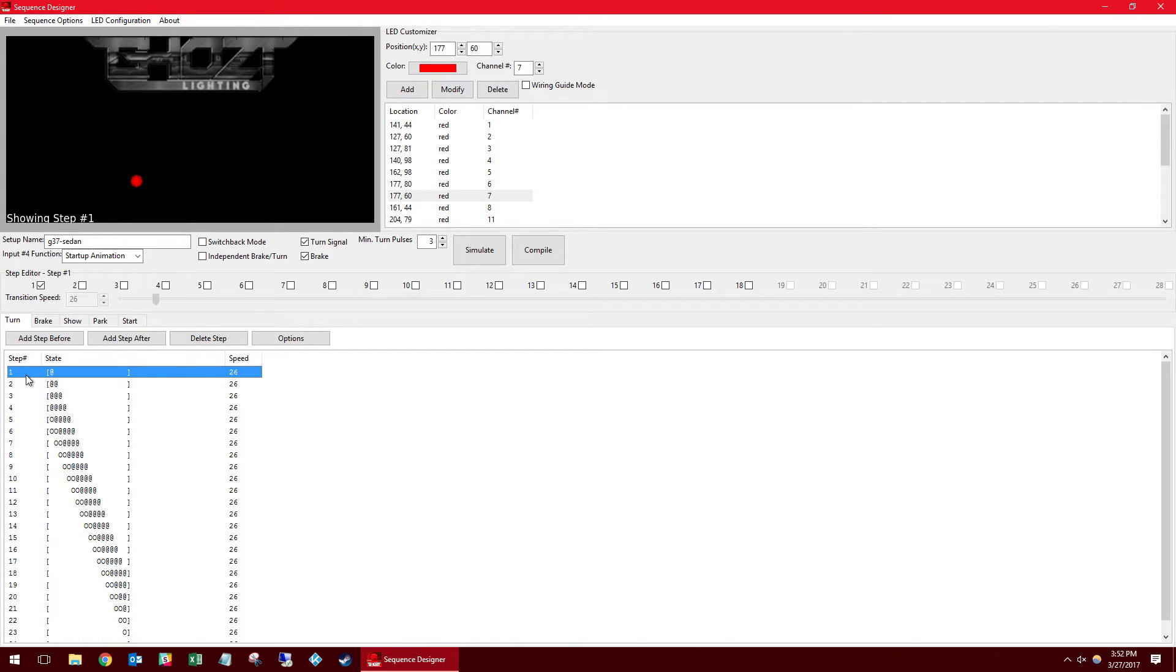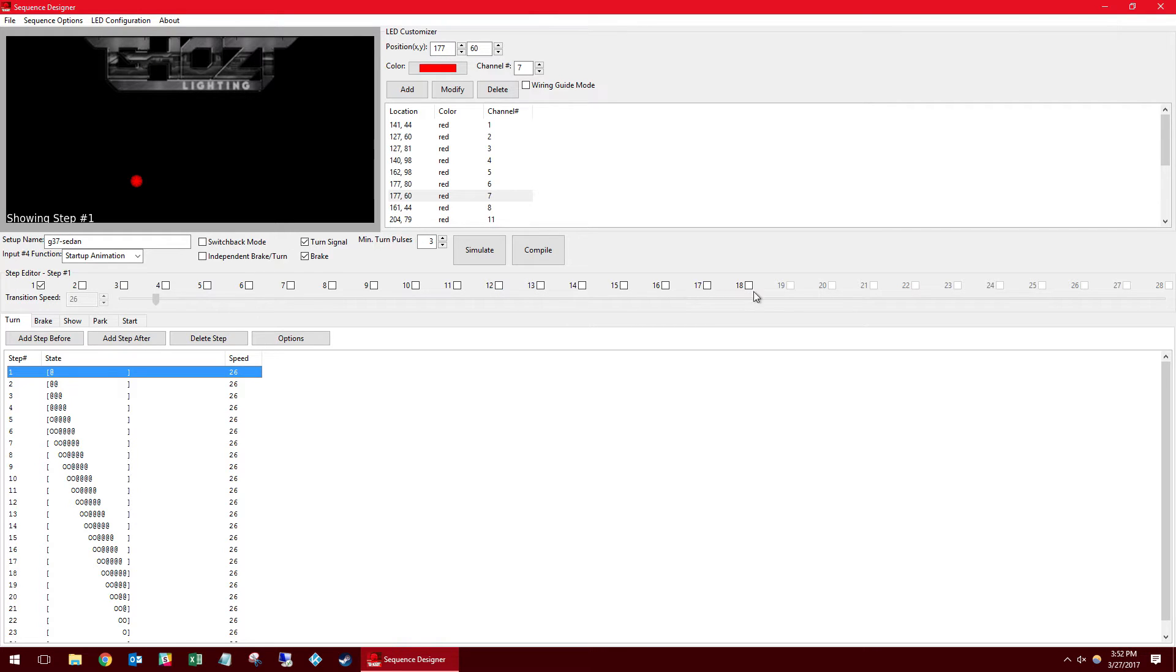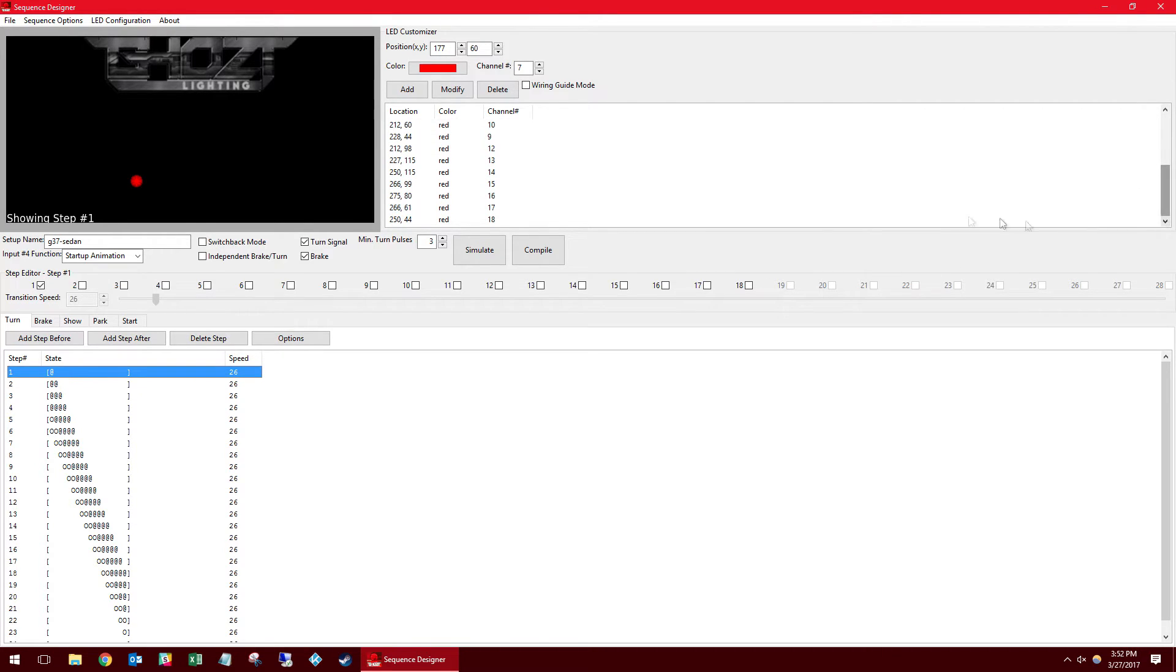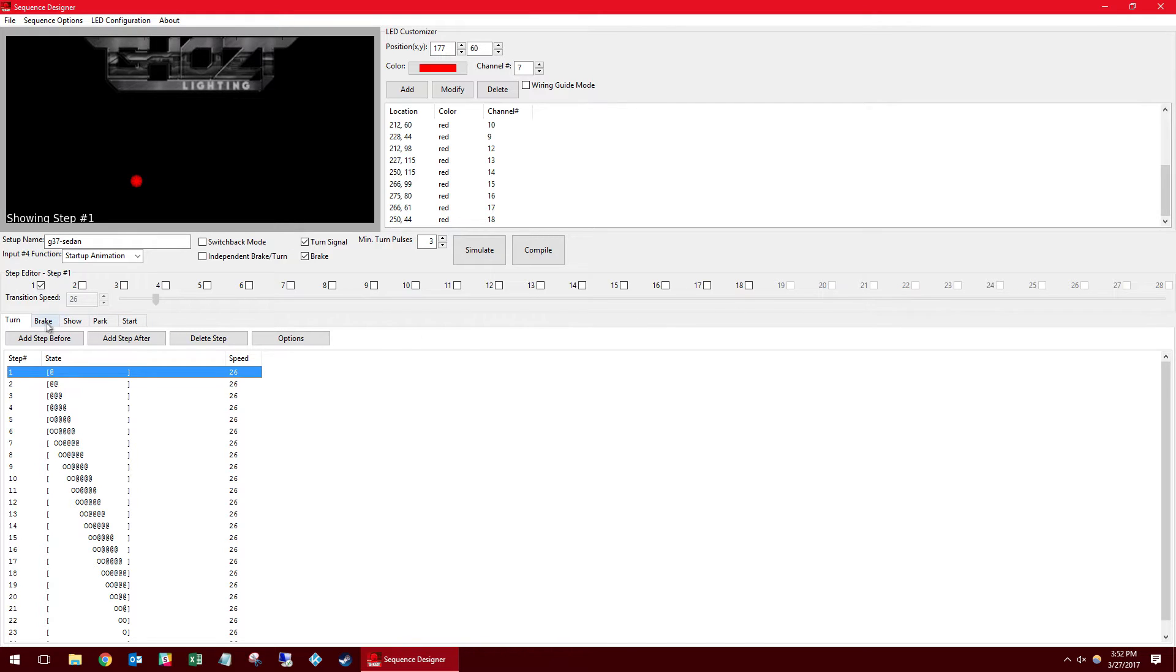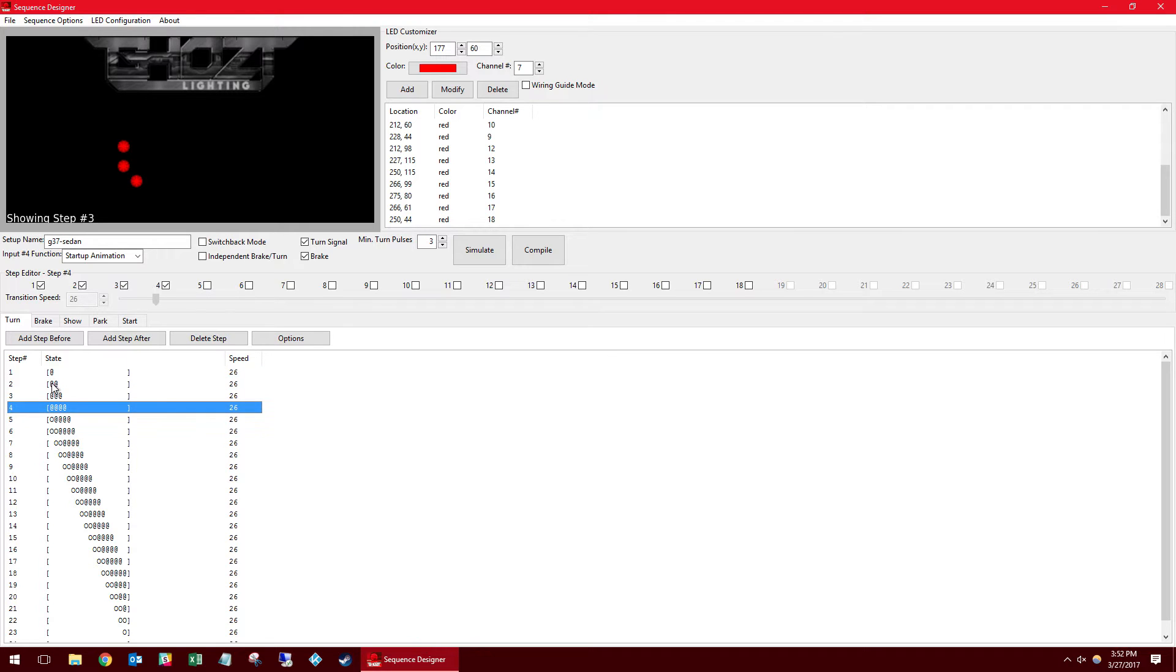Now down here we have the various inputs and functions and the step editor which will define what channels or LEDs or groups of LEDs are on at any given time. Now you notice here that channels 19 and up are faded out and inaccessible. That's because this particular build only is utilizing 18 channels. If you added more channels to the configuration, these options would open up.